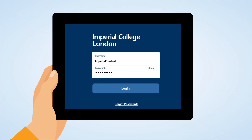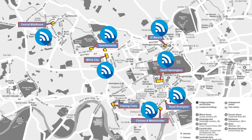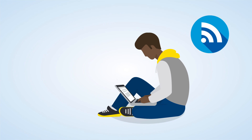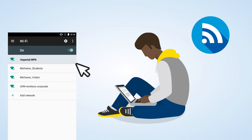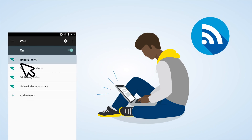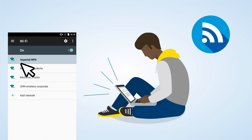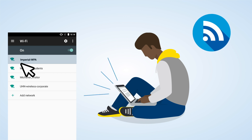Now that you have your username and password, you'll be able to access the college network. If you want to use our free Wi-Fi, which is available on all campuses, look for Imperial-WPA Wireless Network on your device. To connect, enter your college username and password.